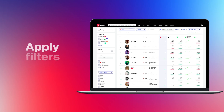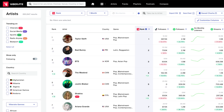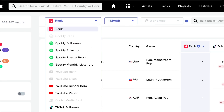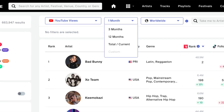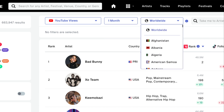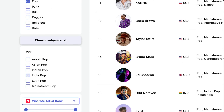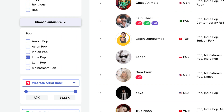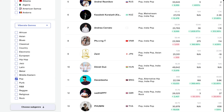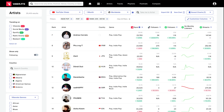You only need one single chart to access every artist out here, ranked and analyzed on all essential social media and music channels. By applying timeline, geolocation, genre, ranking, and fan base filters, you'll zoom in on exactly the ones with potential to sign or book for your event.